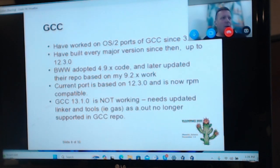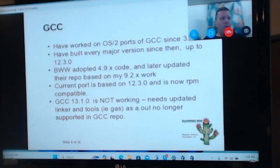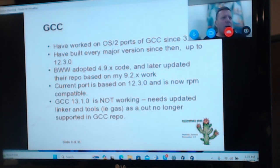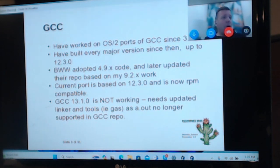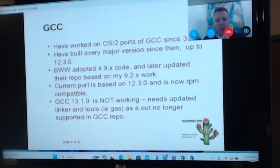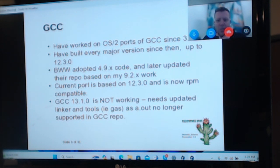In terms of GCC, at one point Bitwise adopted largely the work I'd done on GCC 4.9, and at some point after that they updated to 9.2. I'm using GCC 12 for most of the stuff I'm working on, and I did put it on OS2World — versions that are more compatible with RPM so they're not relying on the layout I have in my build environment. GCC 13 is not working — it needs an updated linker, and a.out, which is a very old object format, is no longer supported in the repository. It basically requires either hacks or reinstating a whole bunch of code that was dropped in the GCC 12 to 13 transition, which is just not something I have time for.